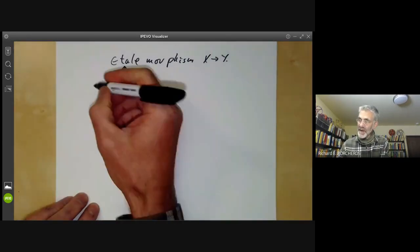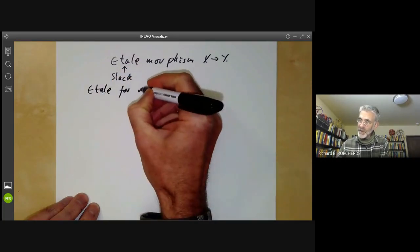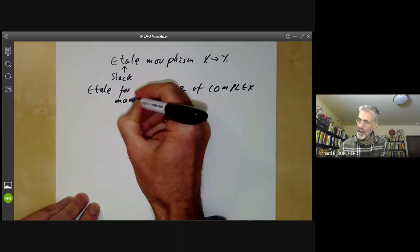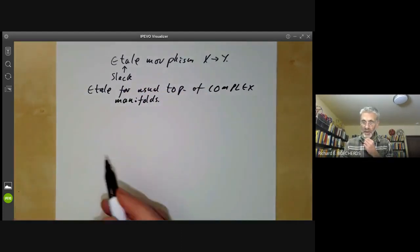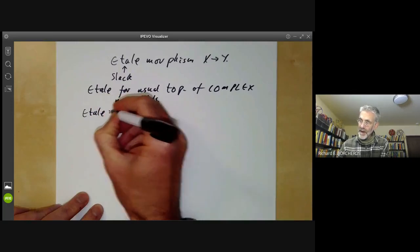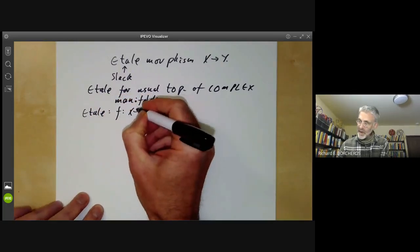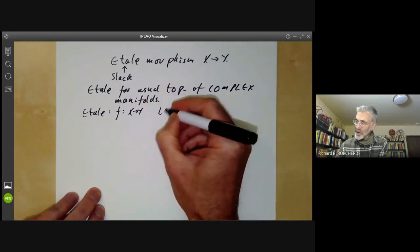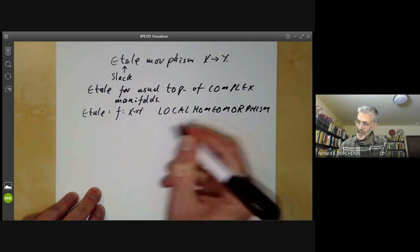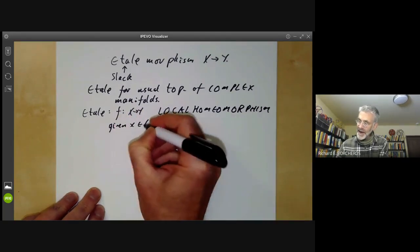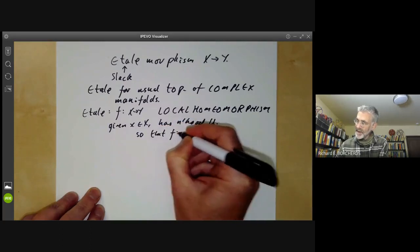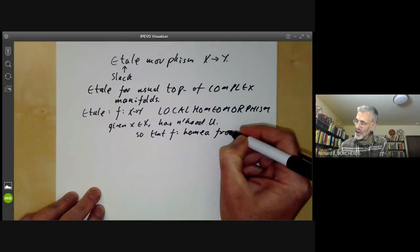What I'm going to do first is define étale morphisms for the usual topology of complex manifolds, and then we will use that to motivate the definition for étale morphisms of schemes. So an étale morphism f from x to y is one that is a local homeomorphism. What this means is that given a point x in X, it has a neighbourhood U such that f is a homeomorphism from U to the image.